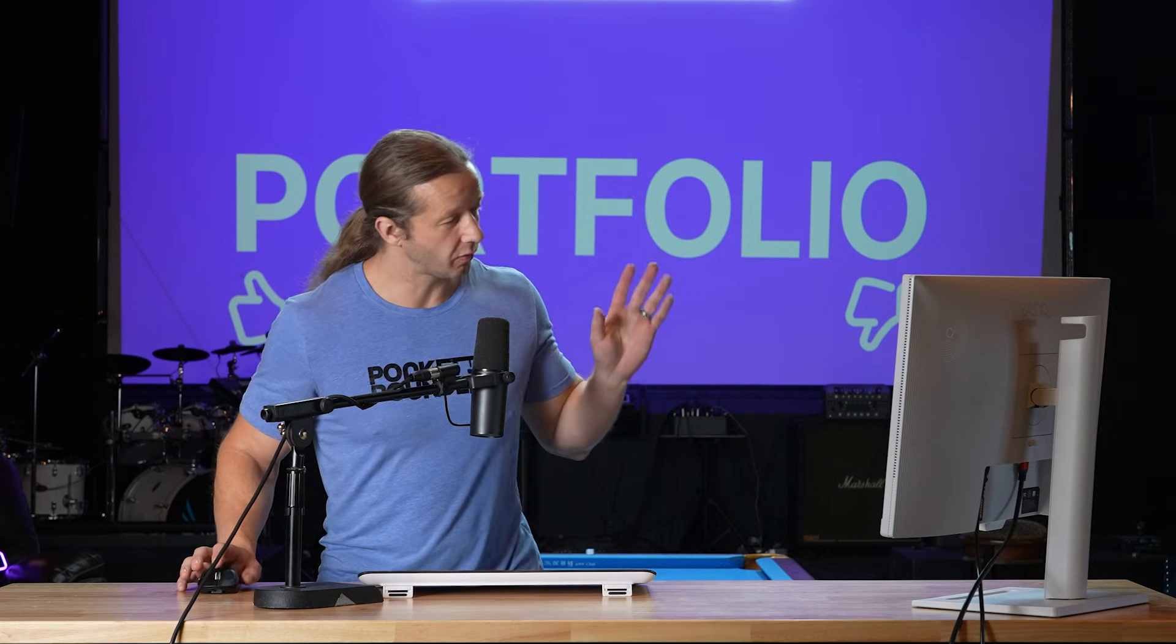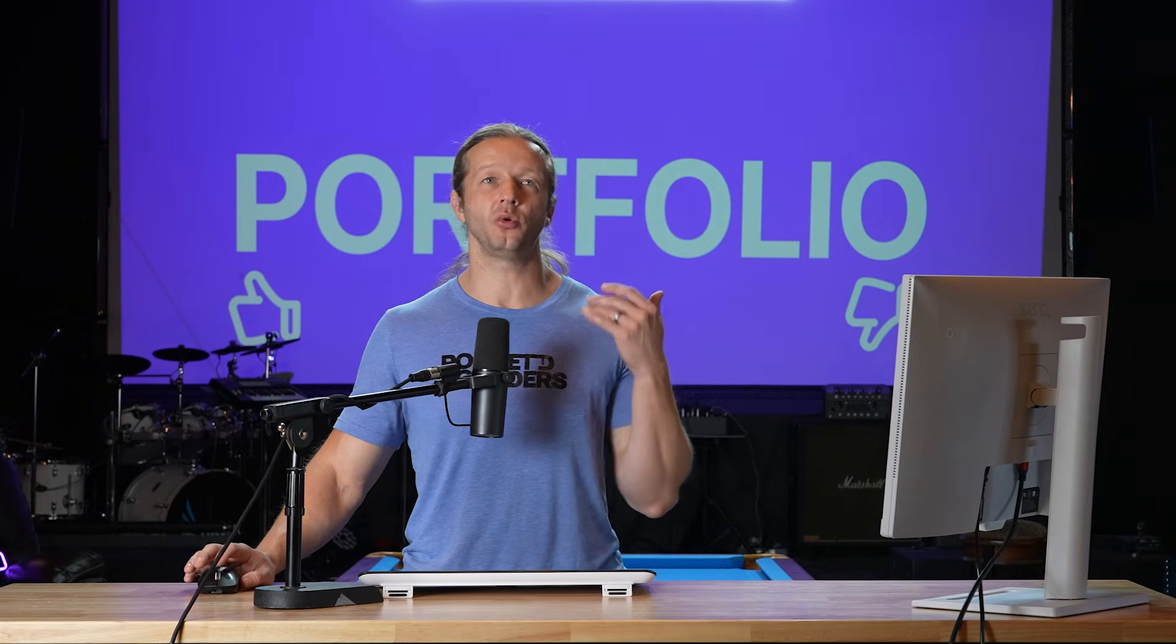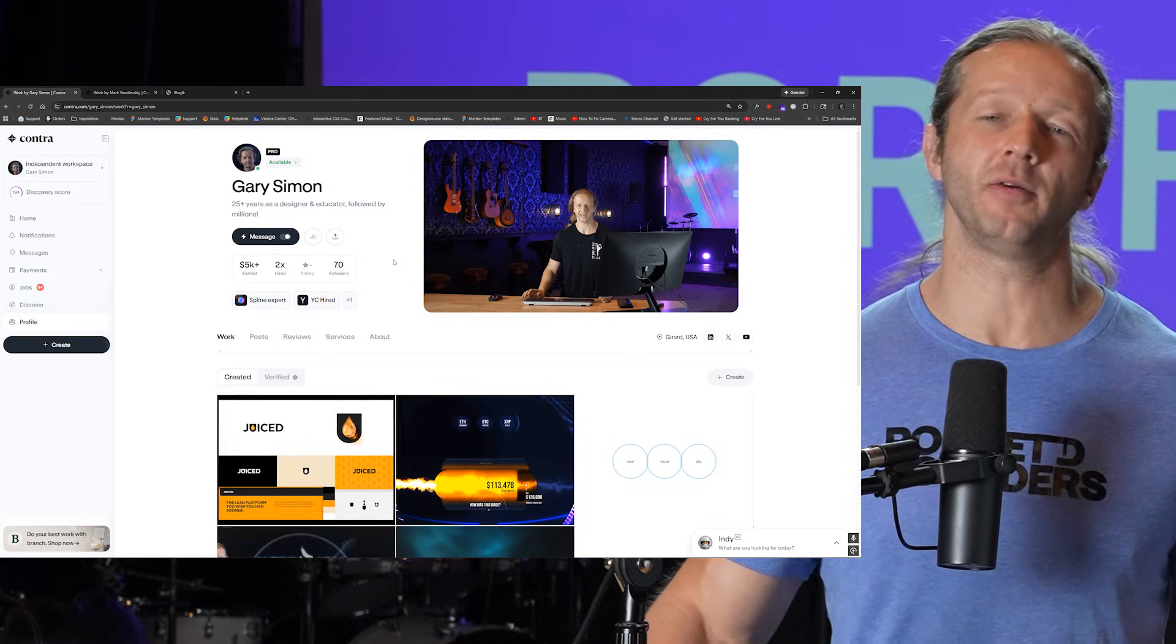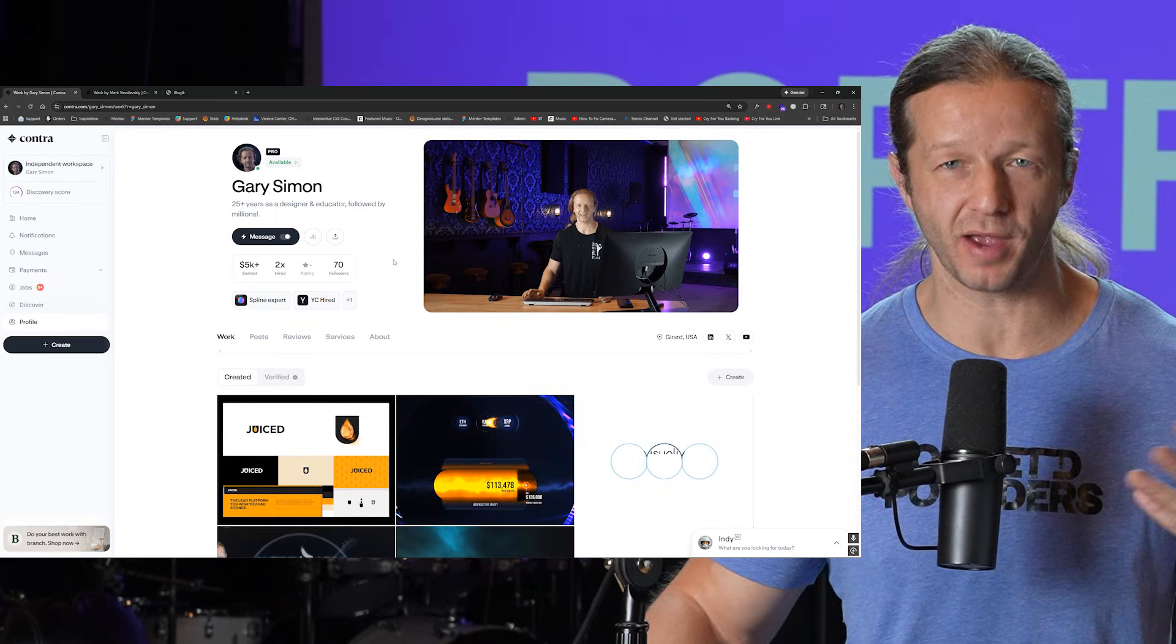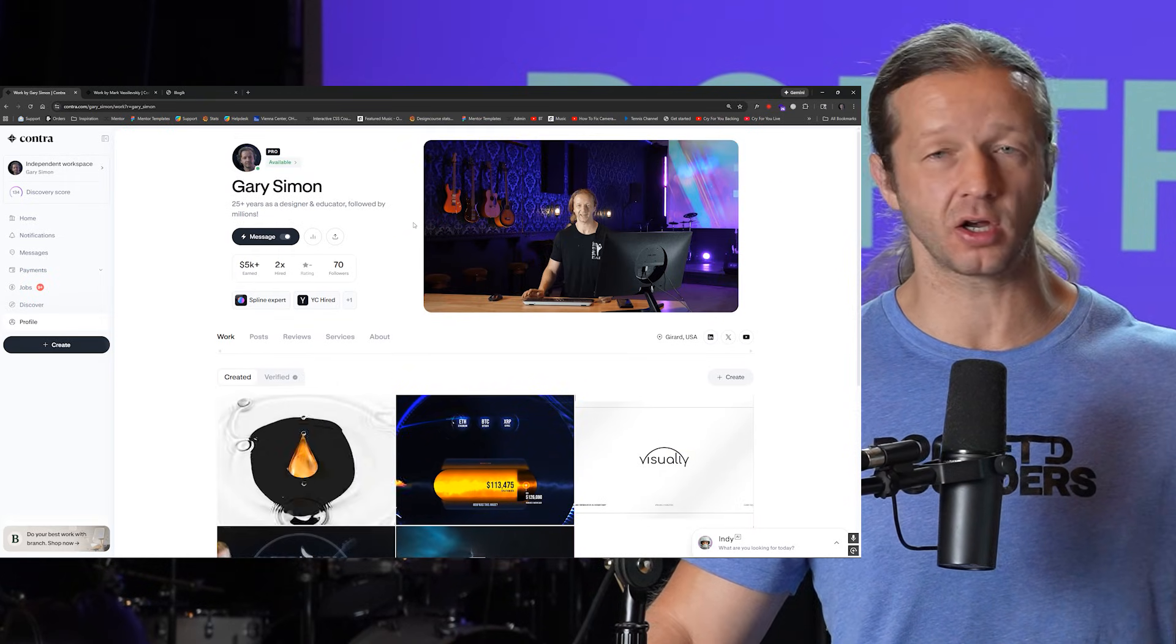All right, I'm going to crap all over my portfolio and I'm going to tell you why I think it sucks and what I'm doing to make it better. So check it out.